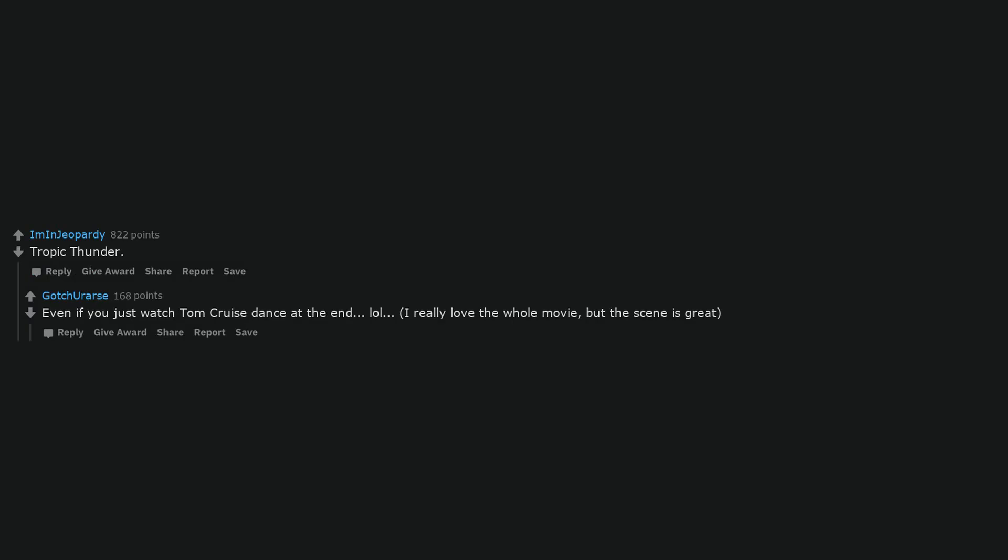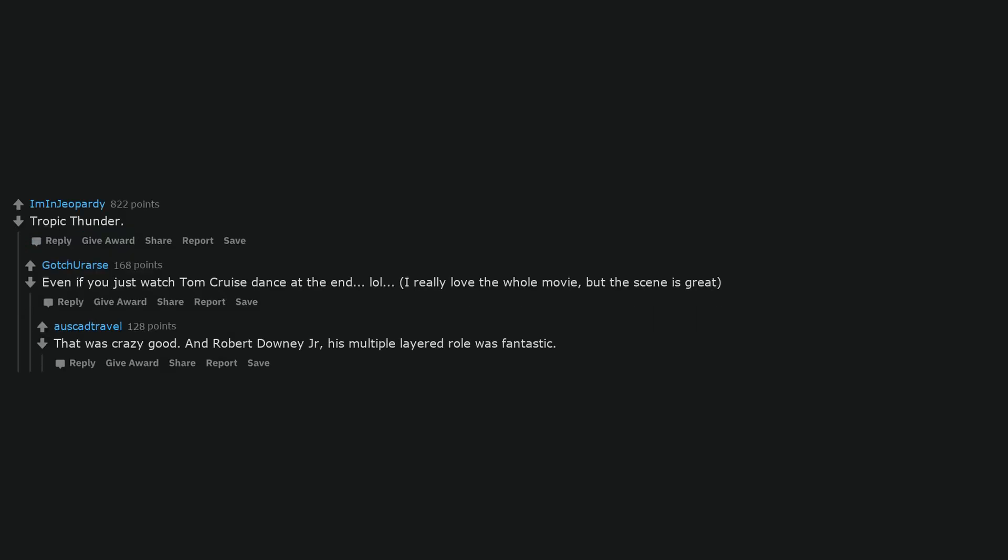Tropic Thunder. Even if you just watch Tom Cruise dance at the end. I really love the whole movie, but the scene is great. That was crazy good. And Robert Downey Jr., his multiple-layered role was fantastic.